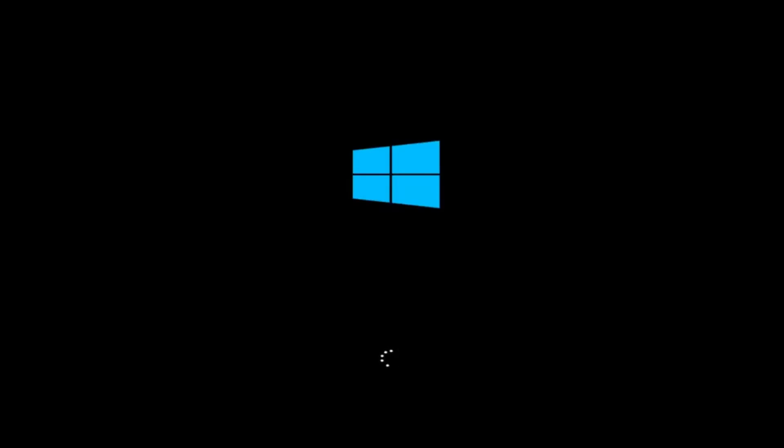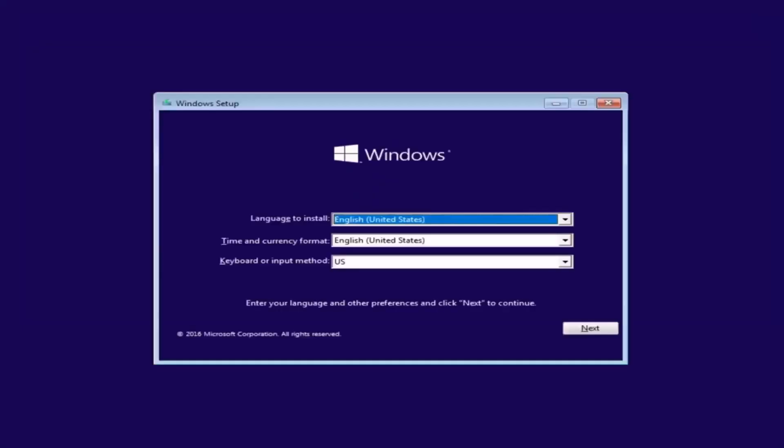Wait for the Windows setup to load. This might take a few minutes. When the Windows setup screen appears, make sure the language, time and keyboard settings are correct. Then click Next.